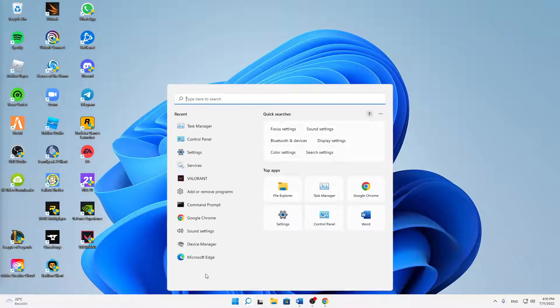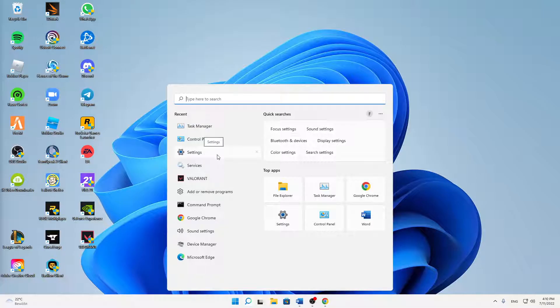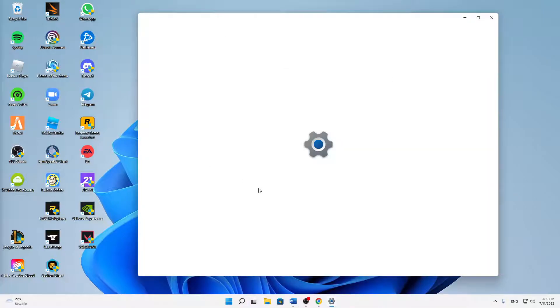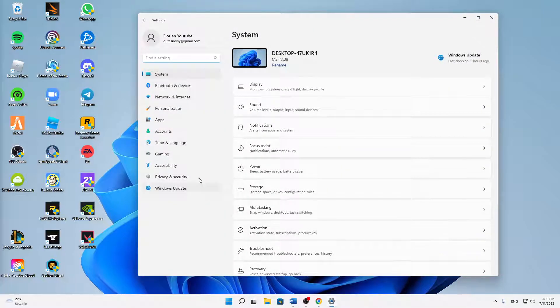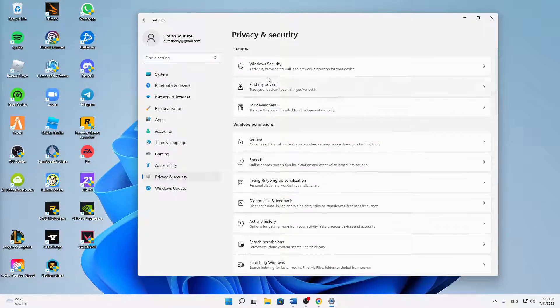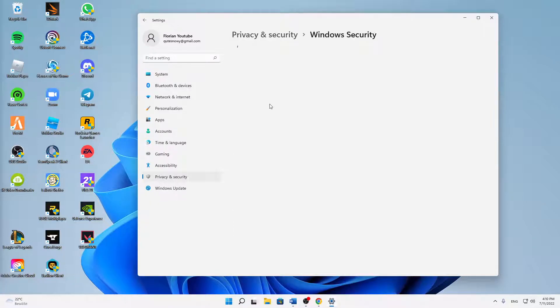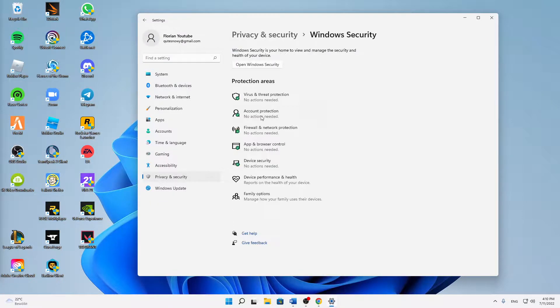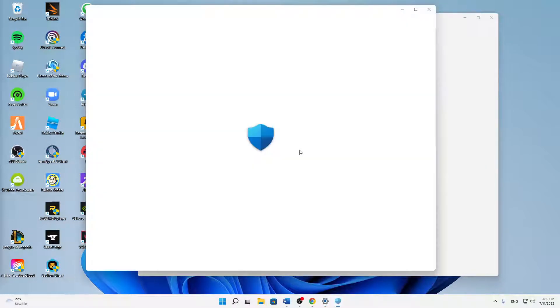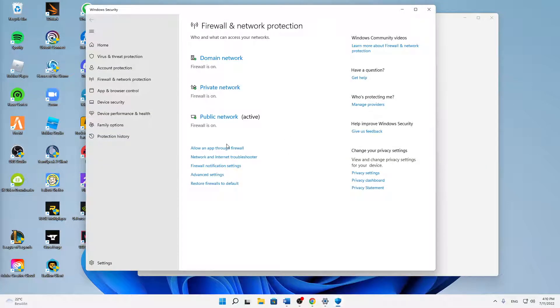If you've done that, the last thing we're going to do is to accept Steam from our firewall. Just open your Settings and click on Privacy and Security, Windows Security, and then Firewall and Network Protection.